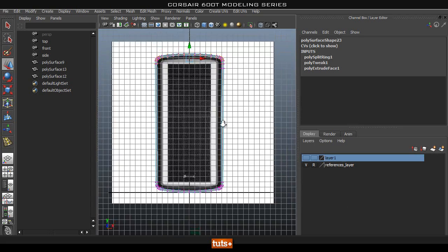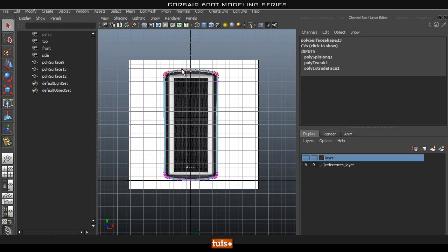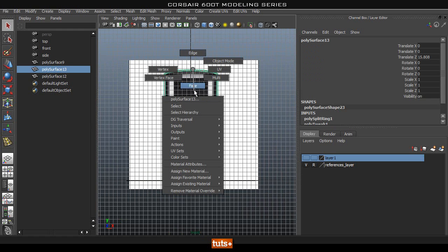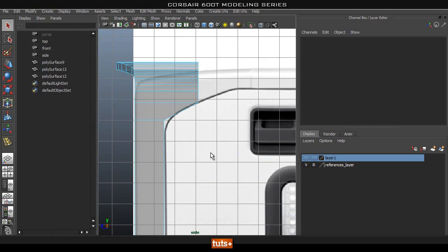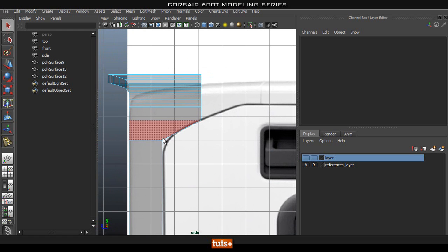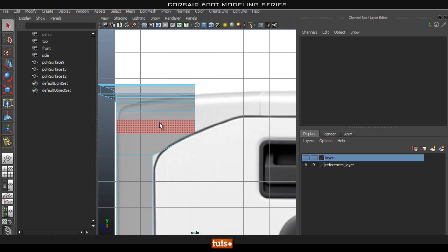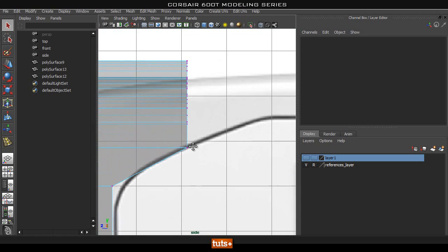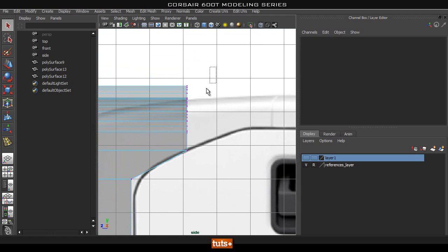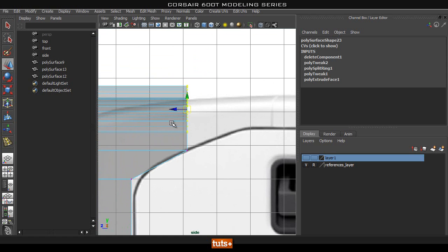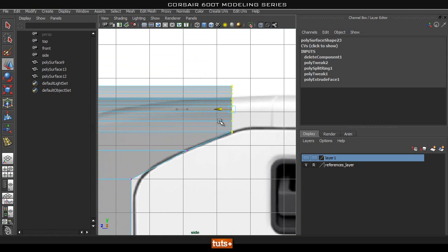Let's delete one half of this — go back to object mode, select all of these faces and delete them, then go back into side view. This way it's easier to see what we're doing. Once we have this work lined up, I'll select everything except that one and start pushing it back as well.